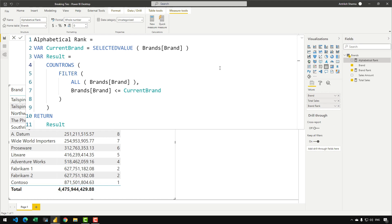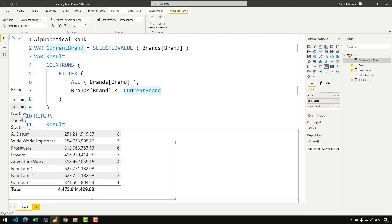Now let's understand how this alphabetical rank would actually work. The current_brand variable retrieves the value of the current brands brand in the current filter context. Then in the result variable, the innermost operation ALL(brands[brand]) contains all of those values we have in the brands column. FILTER iterates over ALL(brands[brand]) and for each row we are checking if the brand inside ALL is less than or equal to the current brand retrieved from the filter context. COUNTROWS then counts all those values which are less than or equal to the current brand and returns the result.